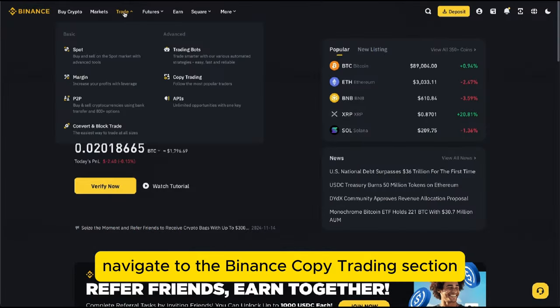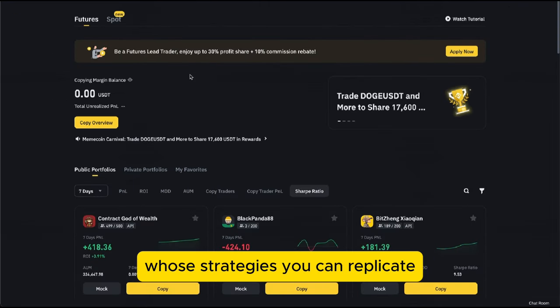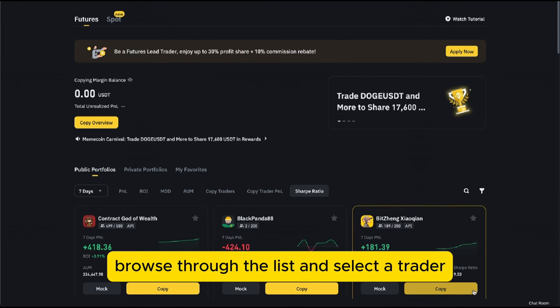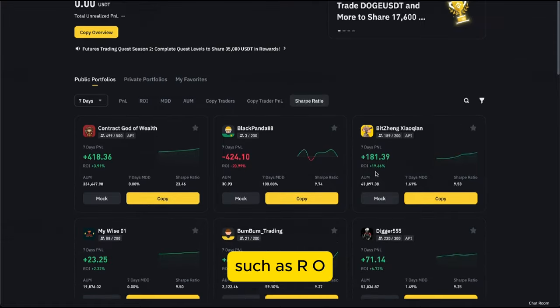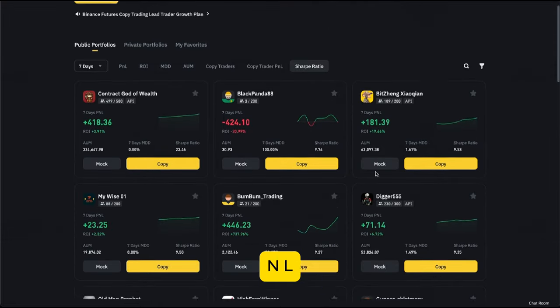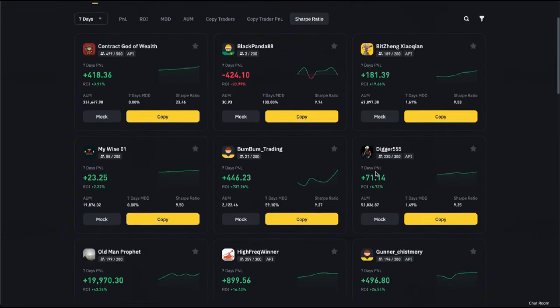To get started, navigate to the Binance copy trading section. You'll find a range of top traders whose strategies you can replicate. Browse through the list and select a trader based on key performance metrics such as ROI, PNL, win rate, and trading frequency.